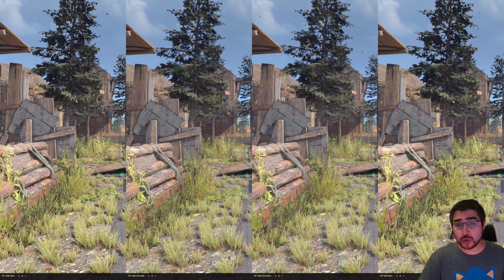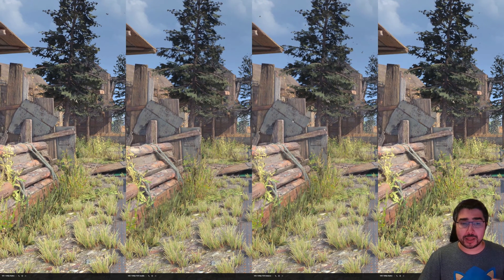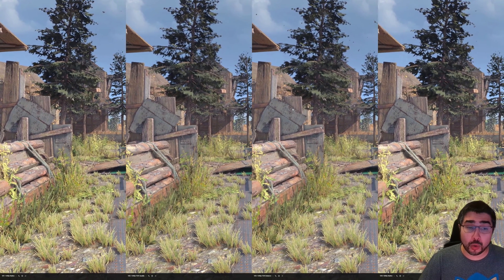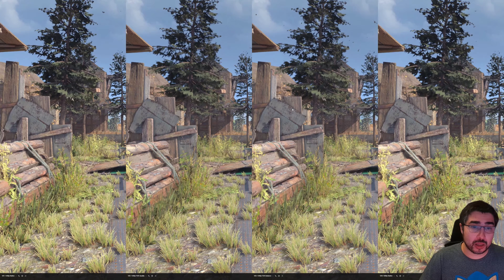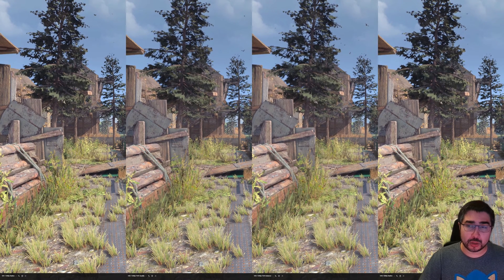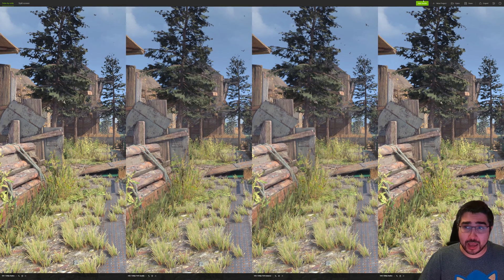I think it looks quite good and a lot of people are going to get great image quality playing that way. So let's check the next game.